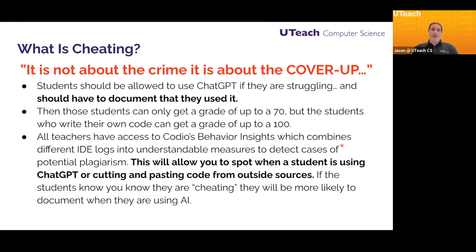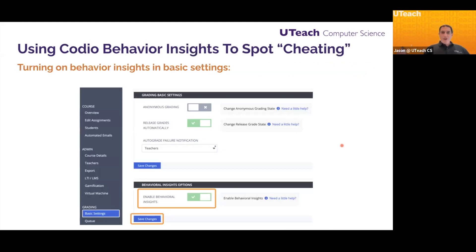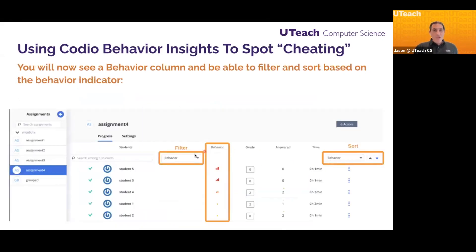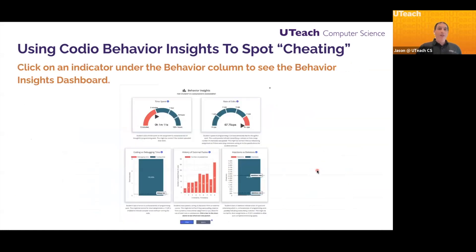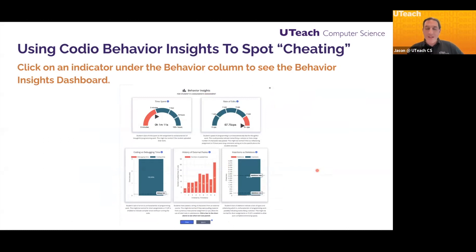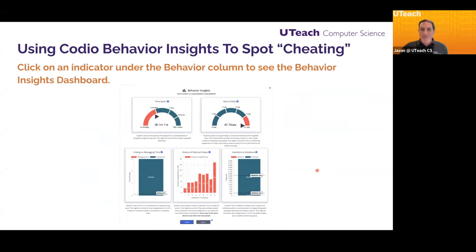If students know that you know they're cheating, they will be more likely to just document whenever they're using AI. If you go into Codeio's basic settings, you'll notice that you have to turn on Behavior Insights there — it's right here. Then when you go into an assignment, you will see a column for Behavior Insights. When you click on it, it pulls up the Behavior Insight dashboard, which tells you the time spent, the rate of edits, coding versus debugging time, and history of external paste. Any code your students paste in that is not part of the assignment in Codeio, it'll let you know they did it and show you the exact code they pasted.